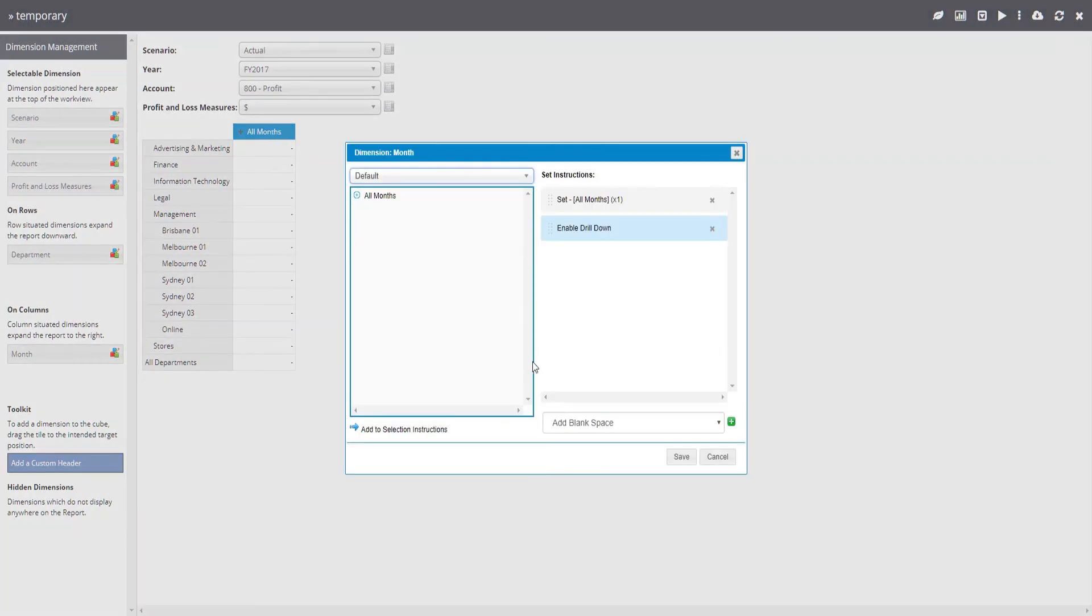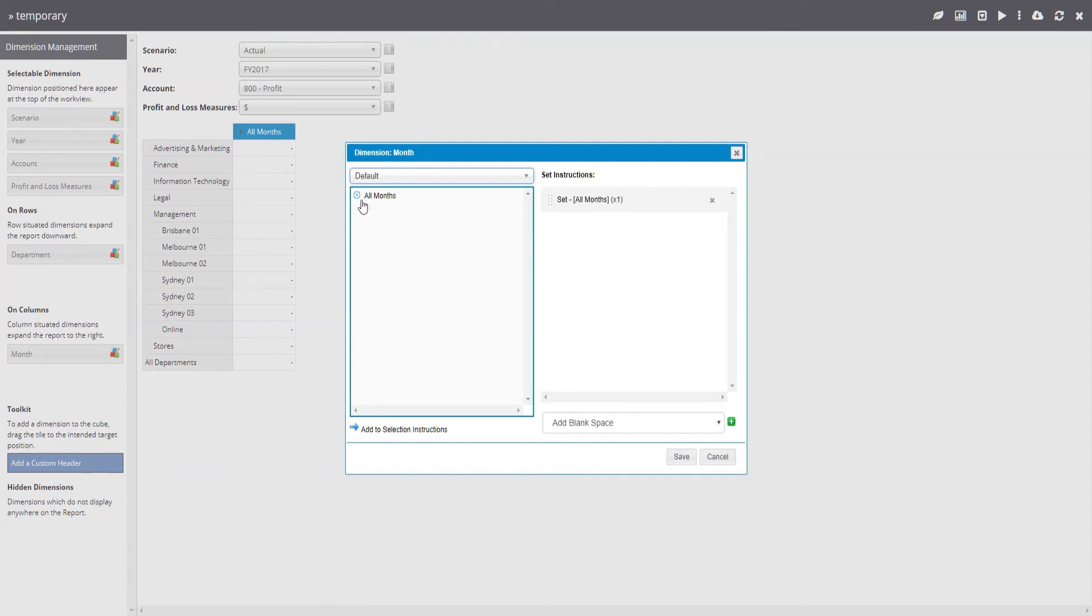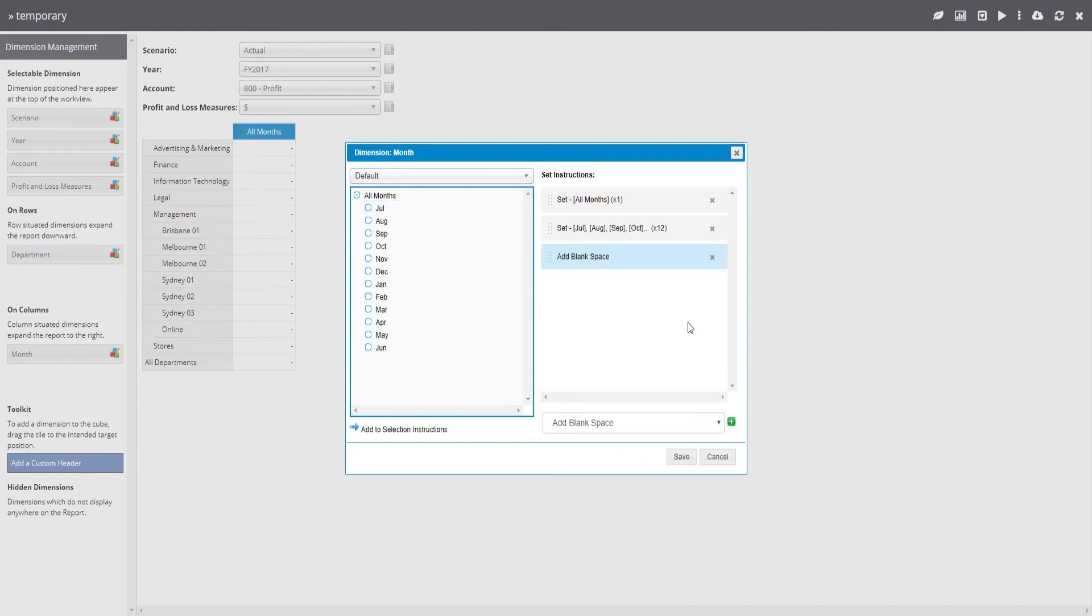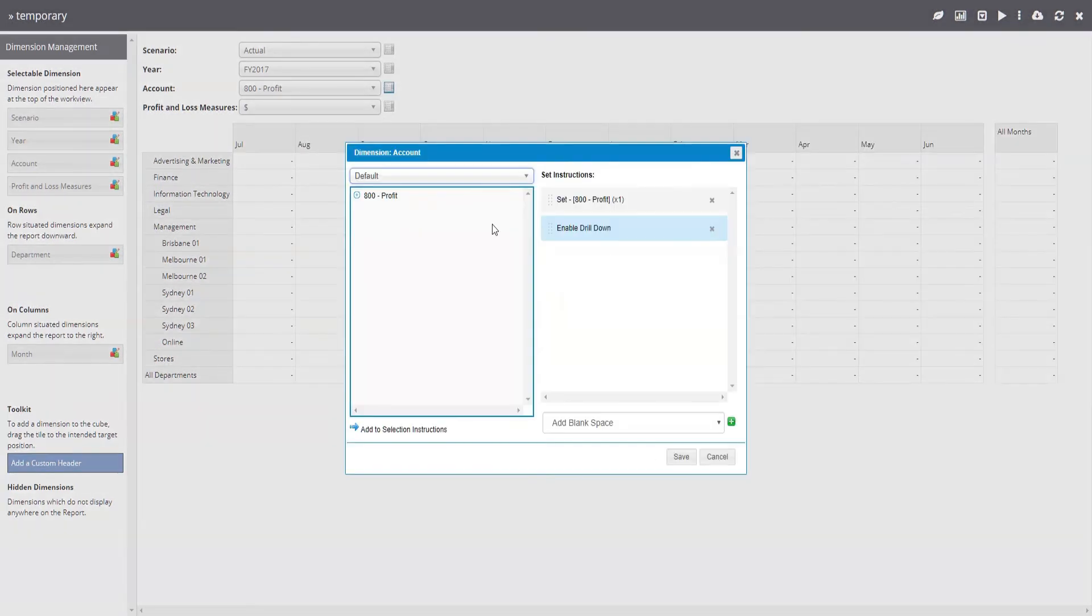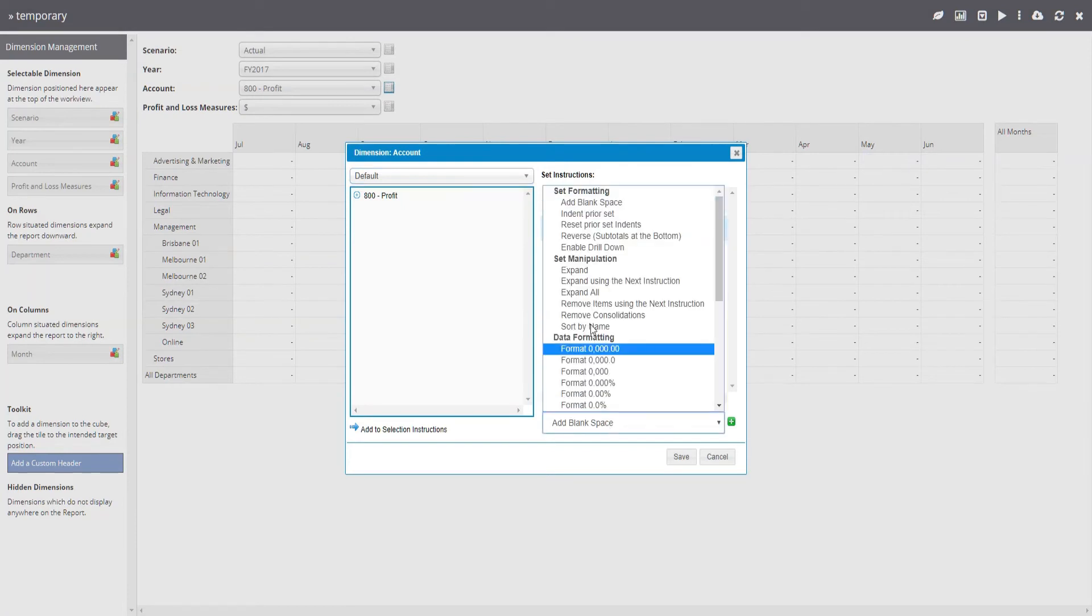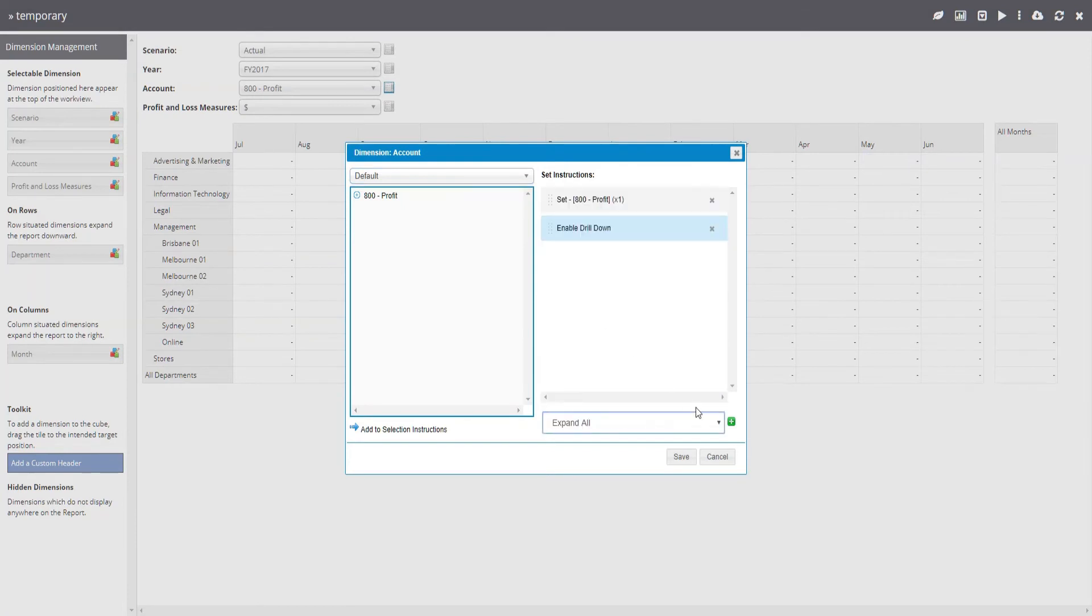For the months dimension, I will mix it up a little bit more. For now, we will add the 12 months, followed by a blank space and the full year total.